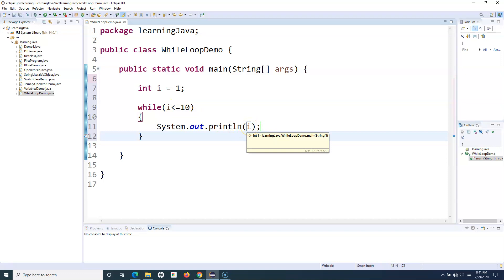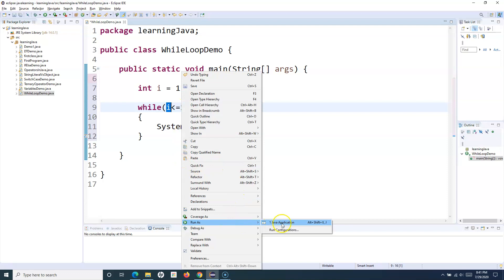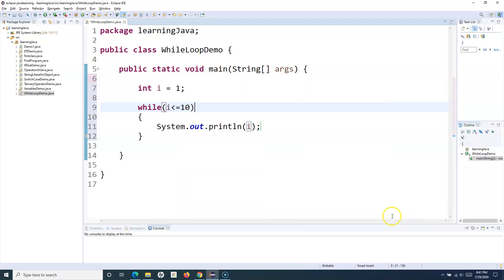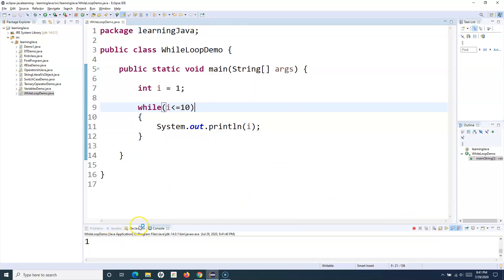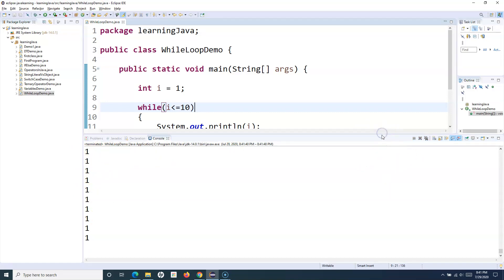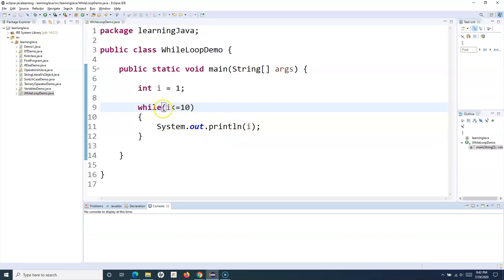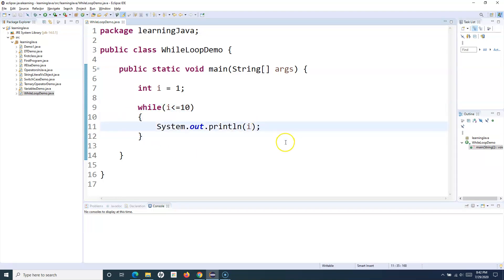We haven't done any manipulation on i yet — we haven't incremented or decremented i. So what will happen is it will go back and still the value of i is 1, and 1 is still less than 10, so it will keep printing. Let's try running it and you'll see it goes into an infinite loop — it just keeps printing 1, 1, 1 and never terminates. I have to terminate this manually. The reason is that the value of i is fixed at 1 and I'm not changing it — every iteration it comes back, checks i, it's still 1, and it keeps executing inside the loop.